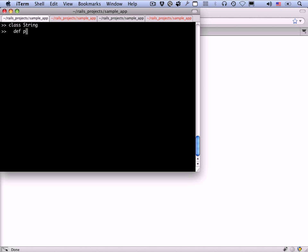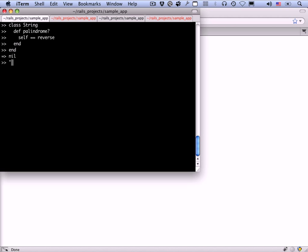The way to do this is to open up the string class by typing class string and then doing a palindrome method. It's just what we had before. Self double equals self. Actually, let's just do reverse this time. You can see that you can leave the self dot off. And now, let's do deified dot palindrome question mark. See, now we can actually call the palindrome method on a raw string. You don't have to go through this extra layer of indirection where you have a separate word class. Now, strings themselves have gained the ability to answer whether they're palindromes or not. This is really amazing and something that Rails actually exploits at several different stages.